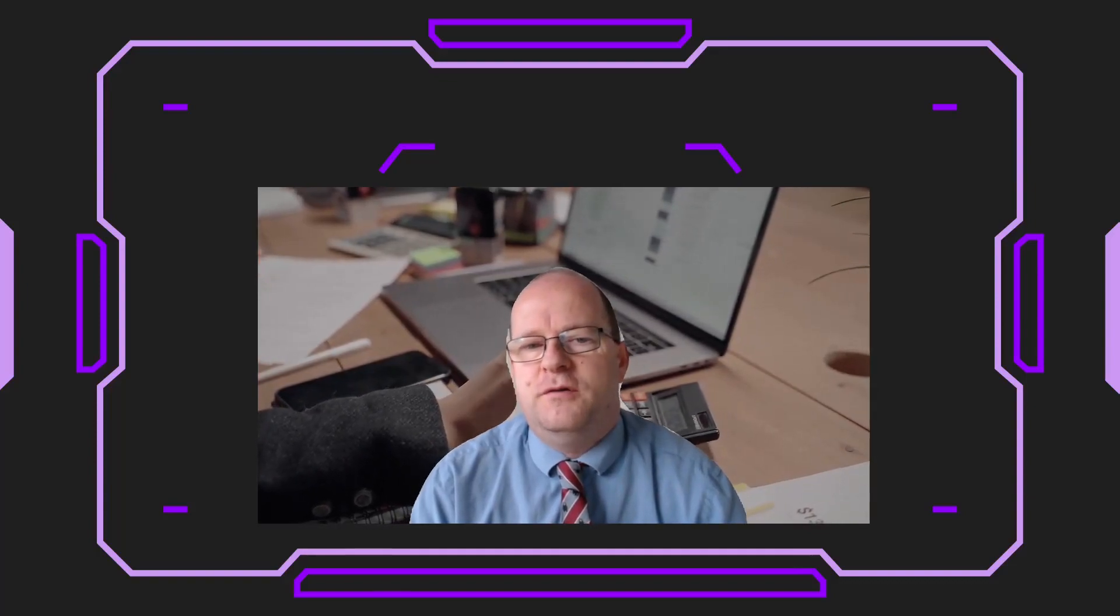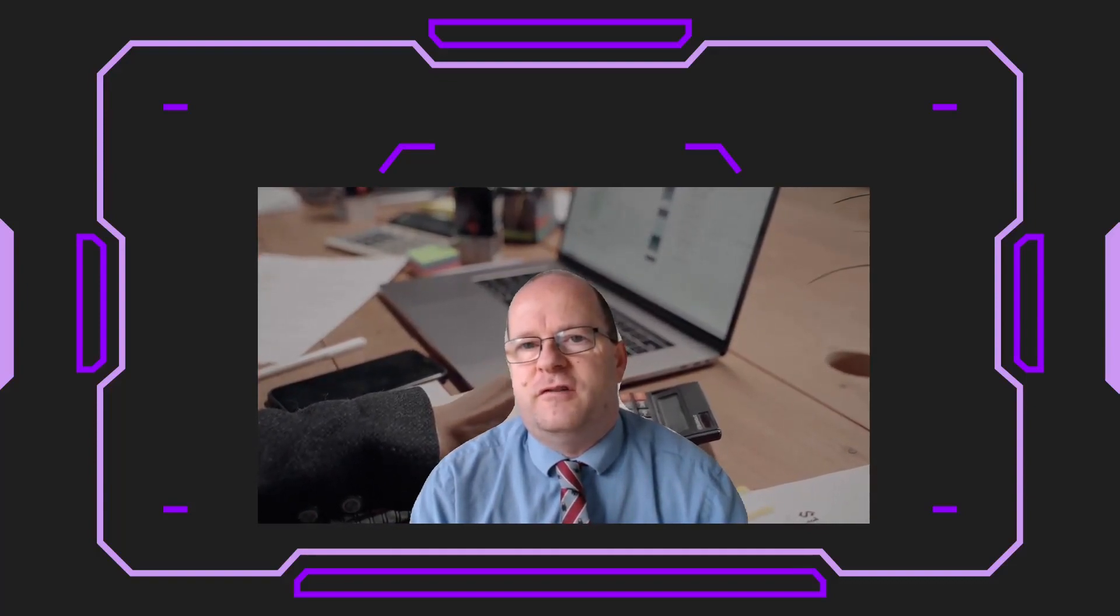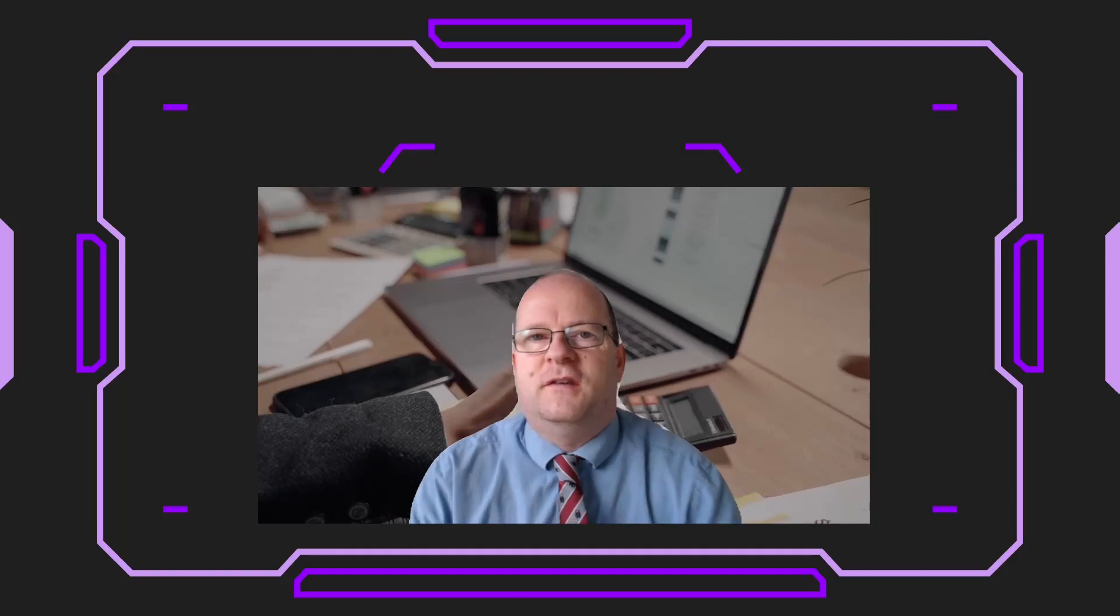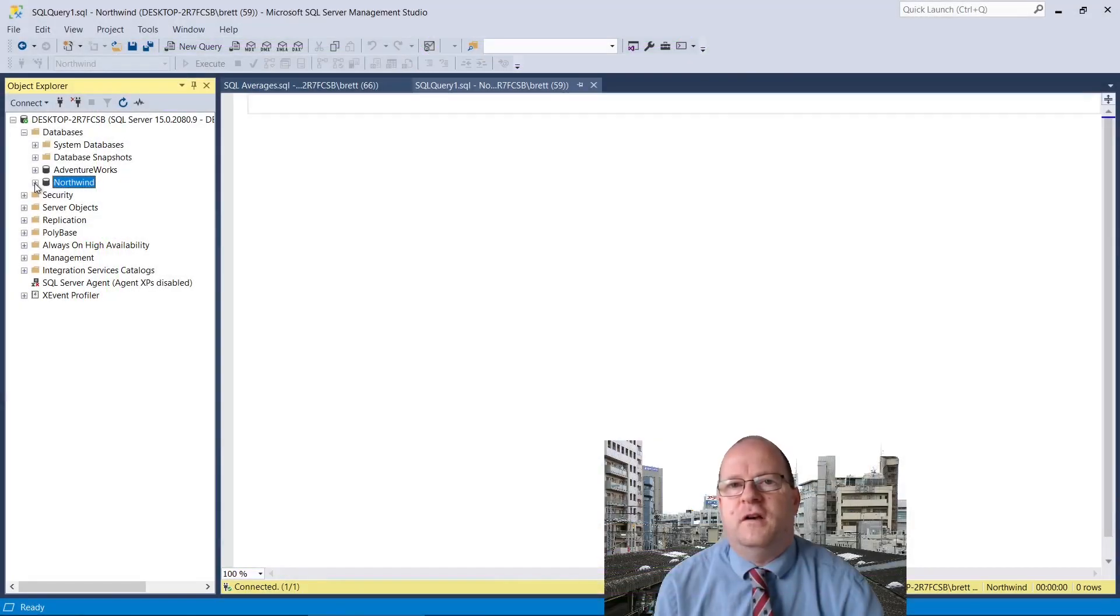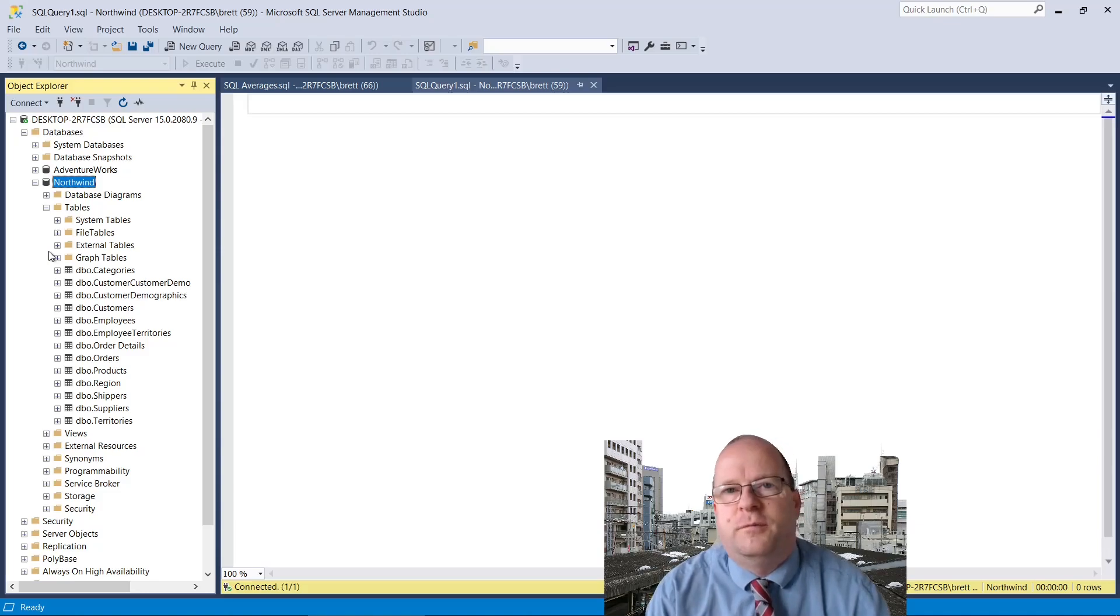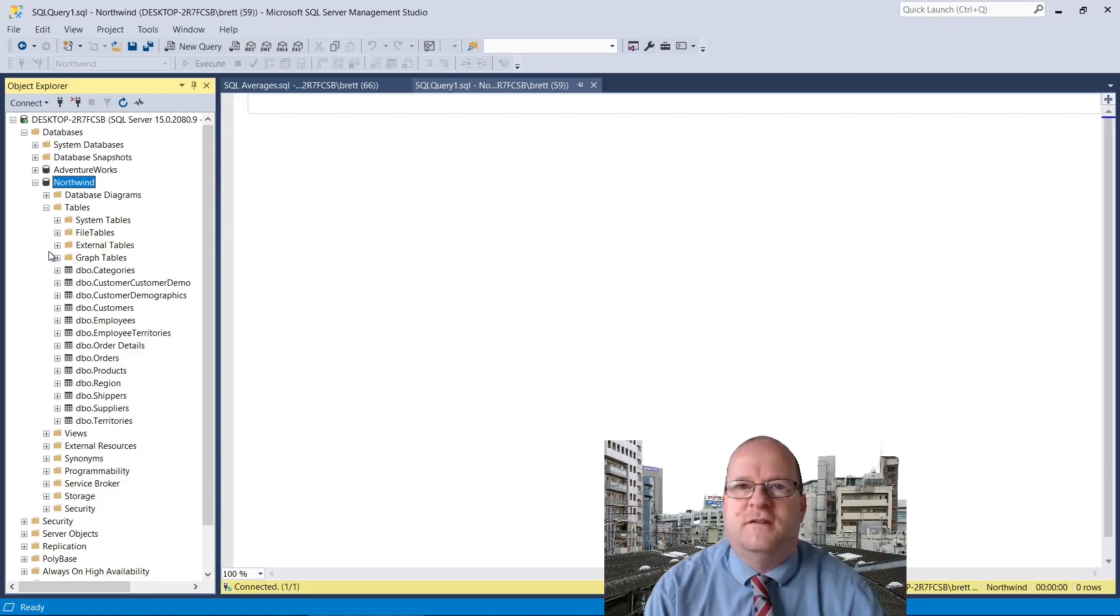Here's how to calculate the mode, mean and median averages in SQL Server databases. In all of the examples I'll be using the products table from the SQL Server Northwind sample database. If you need to download this database there's a link in the description below.